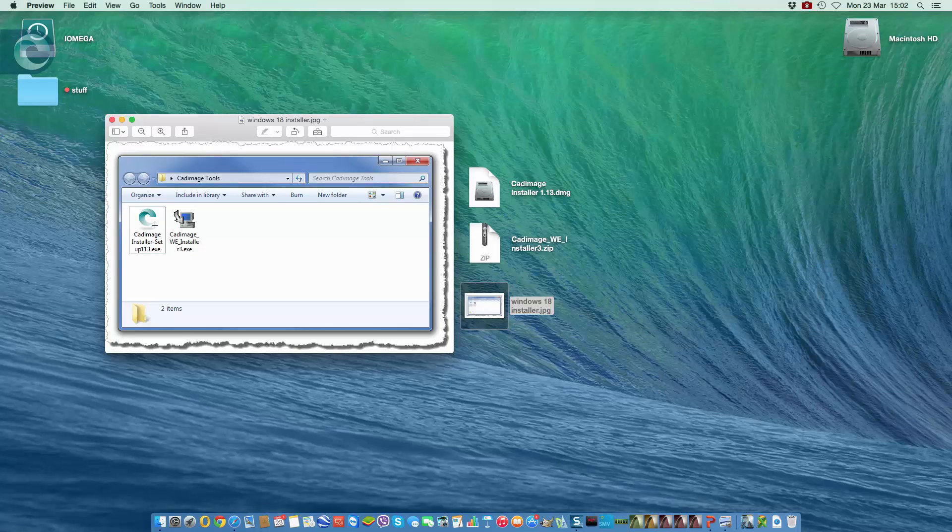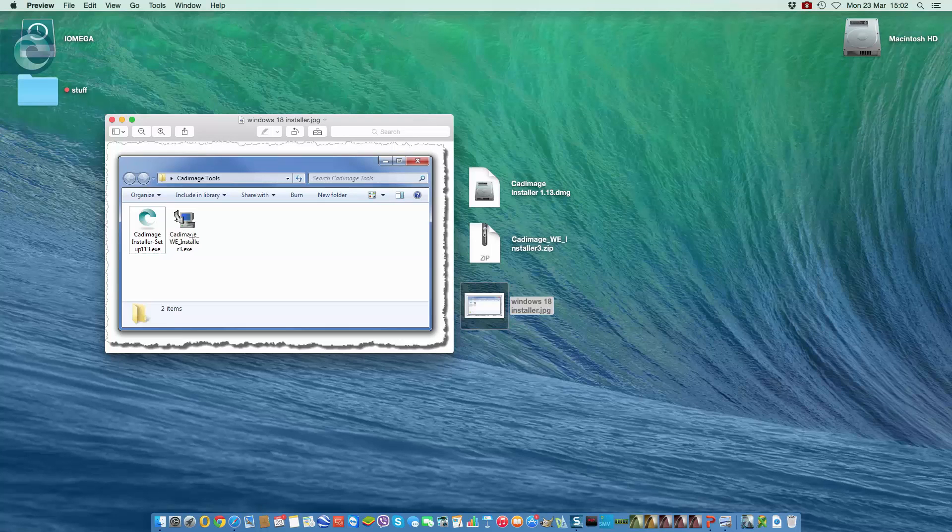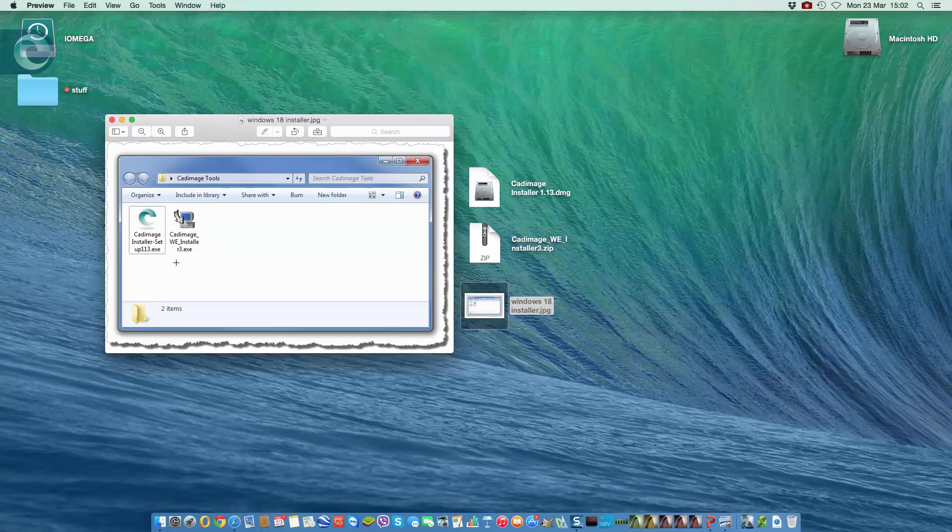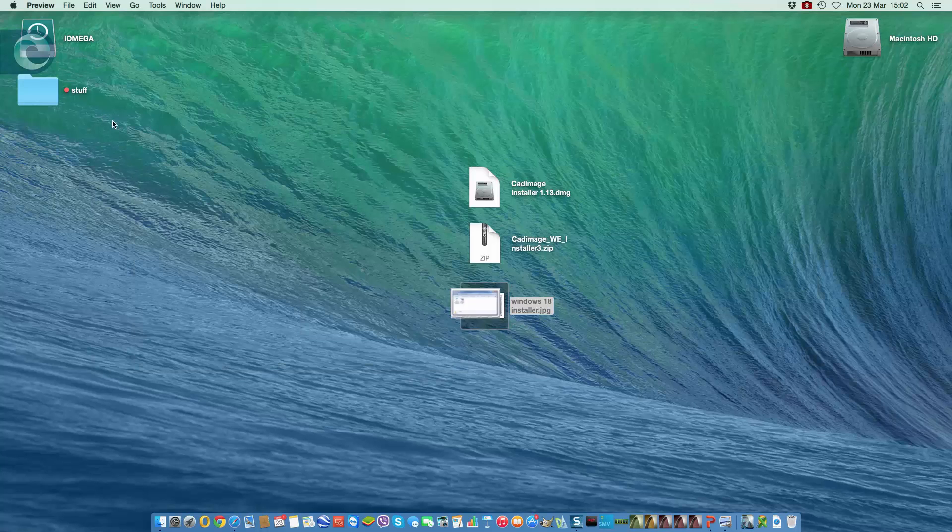So first of all, the installer installs the tools, and then afterwards the installer gets used to apply the work environment to ArchiCAD itself. One little note with Windows users: you may see a security message pop up. That depends on your security settings on your machine. It's the normal sort of thing that just warns you that you're about to run an application that came from the web, etc. It's a standard Windows thing that appears. So I'll close that for now and we'll carry on with the Mac installation.